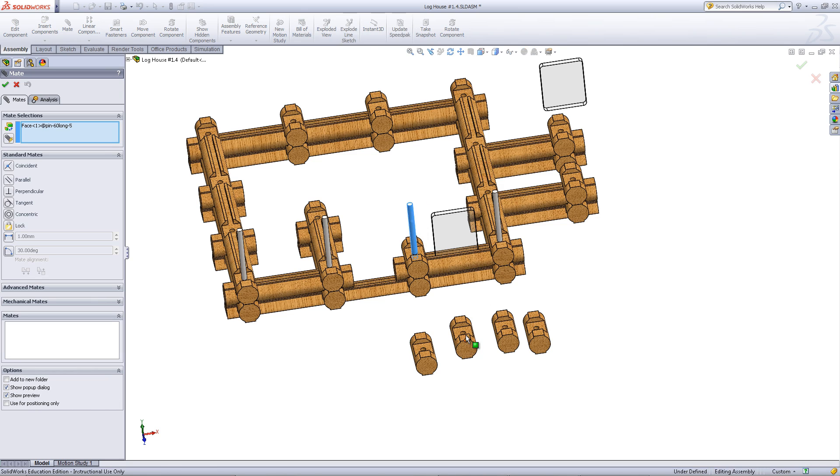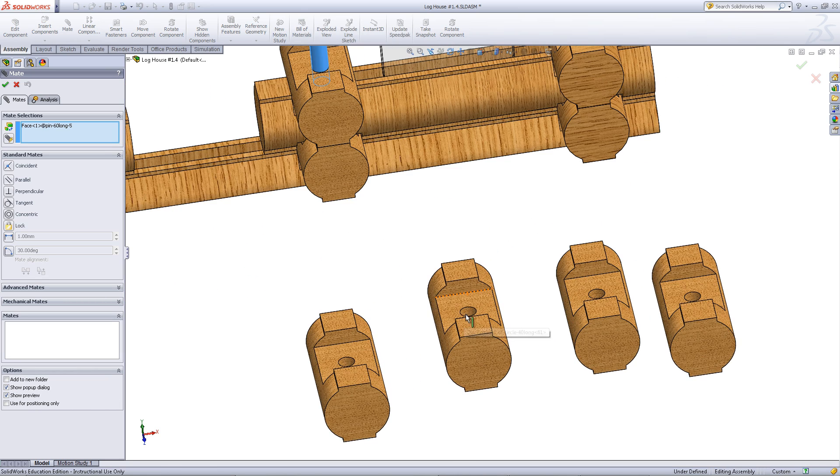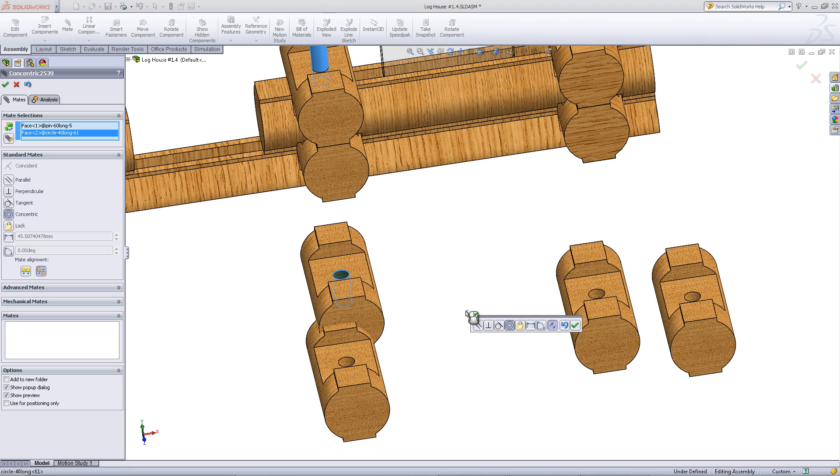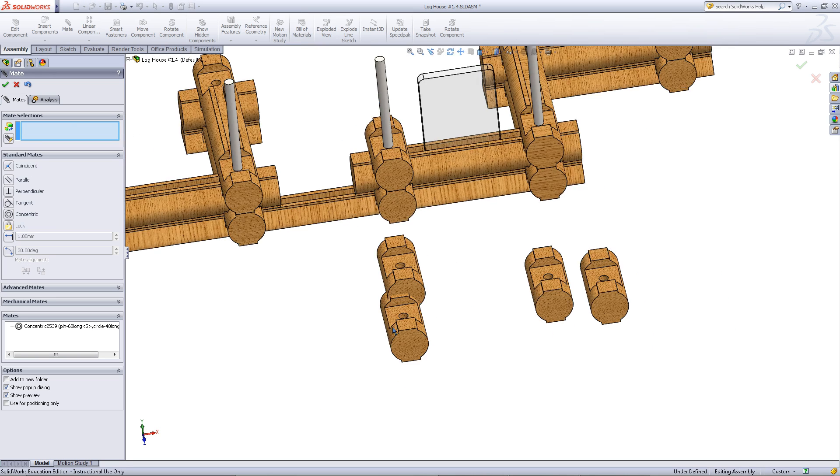Click on the pin and pick mate. Then click on this face of the small log you inserted into the assembly. Click OK to add this mate.